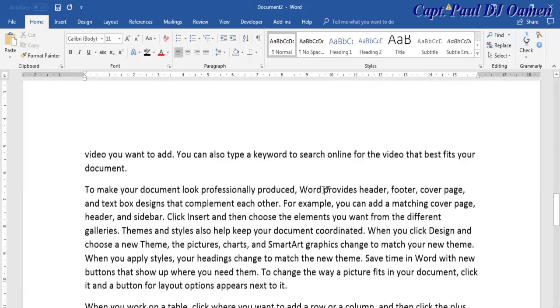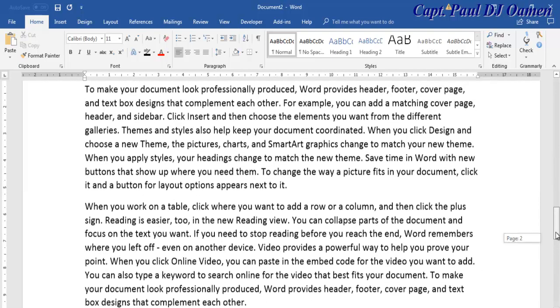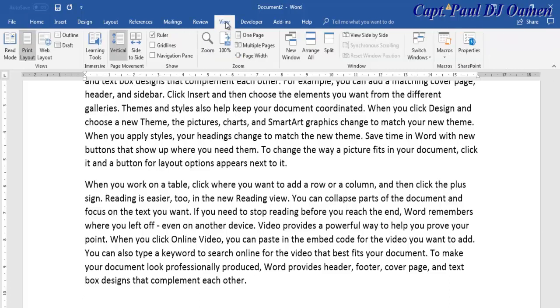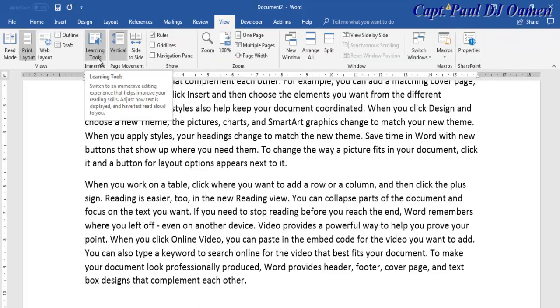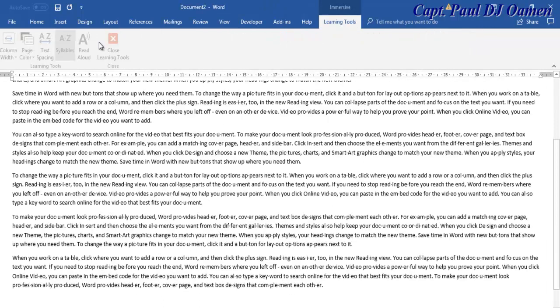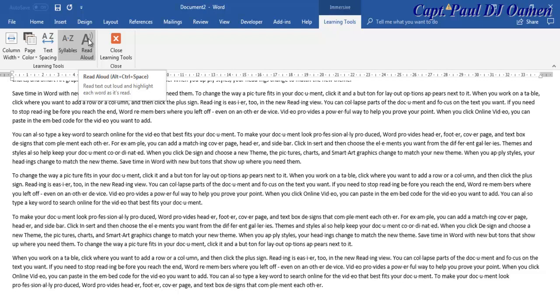If you want, you can go to View right here and select Learning Tools, Immersive. If you click on that, what you will get is you should be able to get Read Aloud right there.